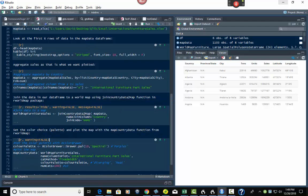Then we set the color choice. This text will show up on the HTML page — it sets the color choice palette and plots the map with the mapCountryData function from rworldmap. For color, we use the RColorBrewer library. We're going to use 'Spectral' because that's what the map you saw earlier uses — it's a spectrum from red to blue. We use brewer.pal for palette, pick how many colors, and the palette name — Spectral with 10, in this case.